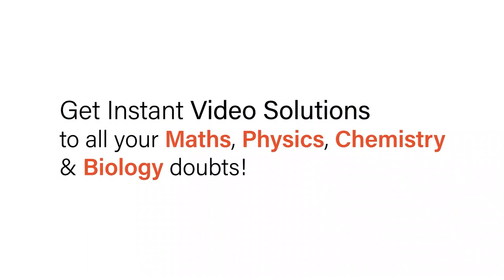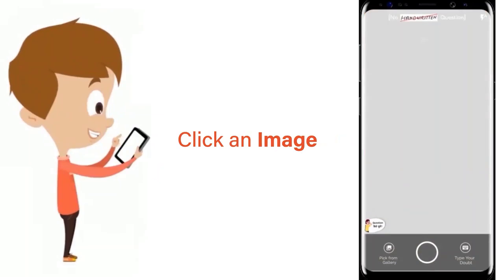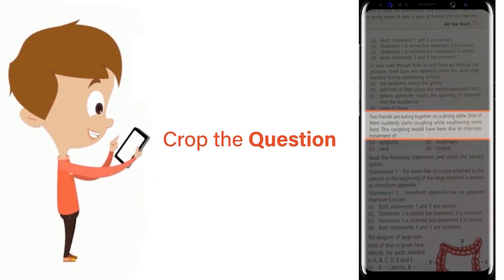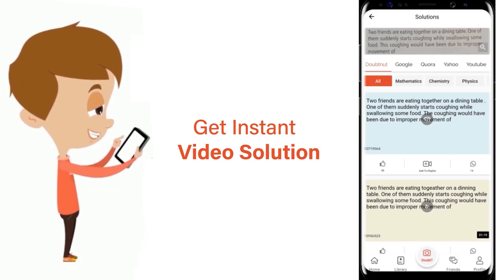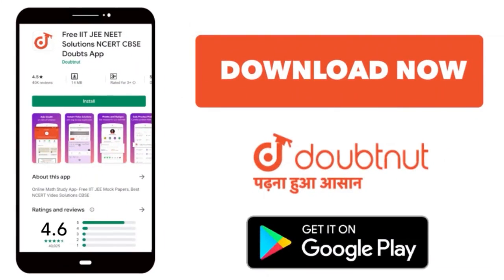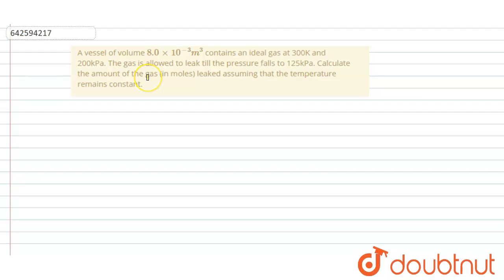With DoubtNet, get instant video solutions to all your maths, physics, chemistry, and biology doubts. Just click the image of the question, crop the question, and get instant video solution. Download the DoubtNet app today.